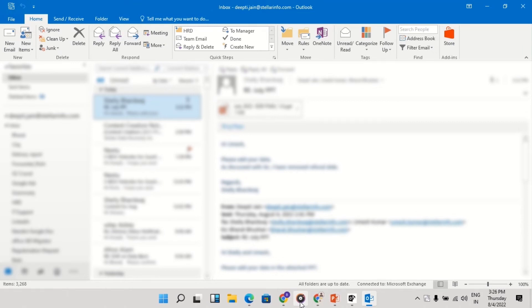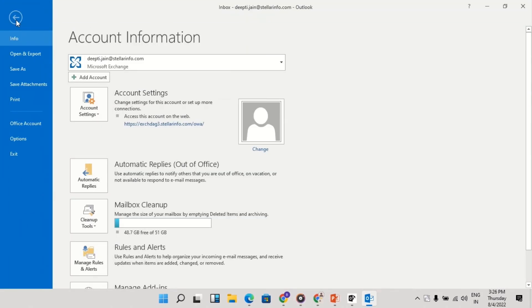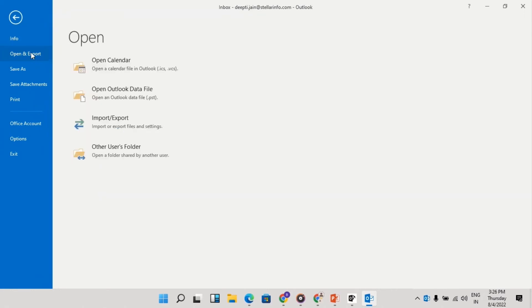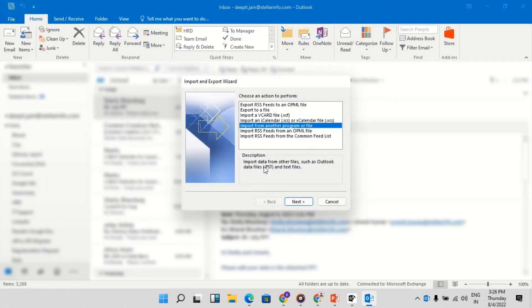Open Outlook. Go to the File menu and click Open and Export. Then click Import Export. Then click Import from another program or file. Click Next.